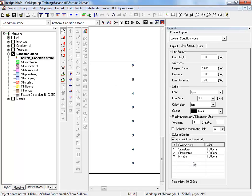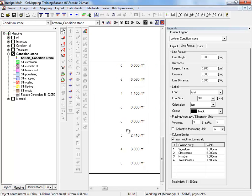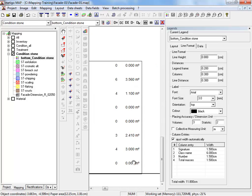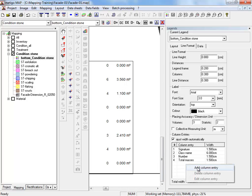We add another column entry, total masses. We are now shown the sum of our mapping areas in square meters. We activate another column entry.